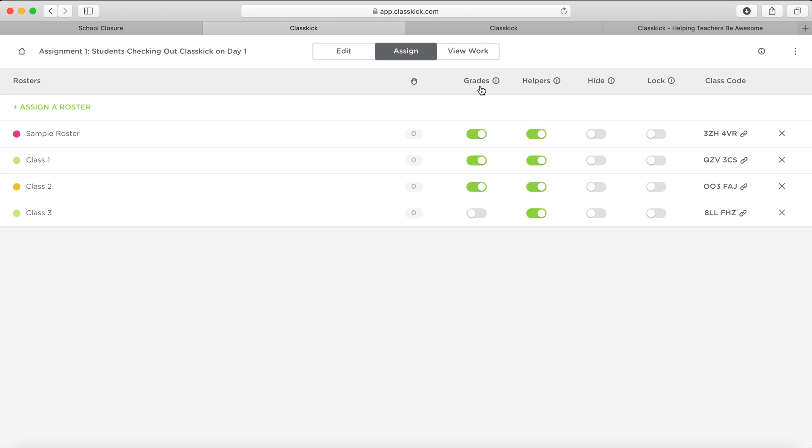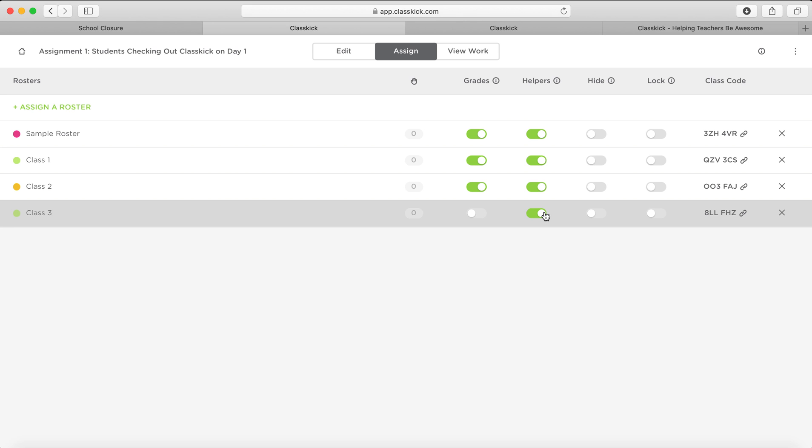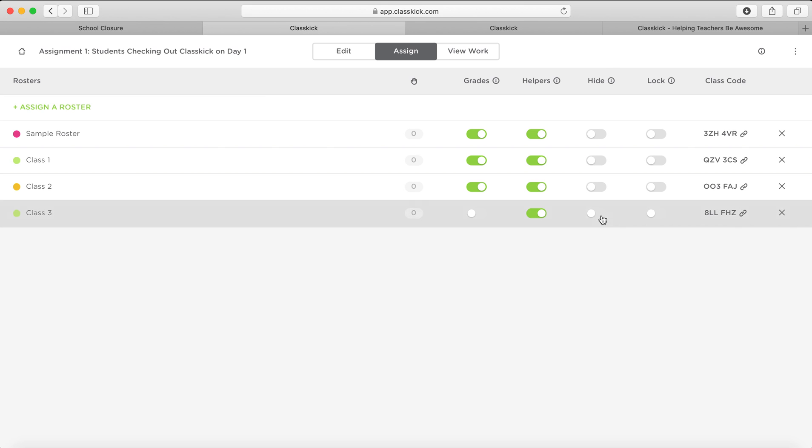Then over here, you've got some options about grades, whether you're going to grade this or not. Whether you're going to allow helpers or not. Helpers is where another student will be able to help them if you're not available. So usually I keep that turned on. But obviously you've got to check with the behavior of your class whether they can do that. Hide means once they've done the worksheet, you can either hide it or you can unhide it.